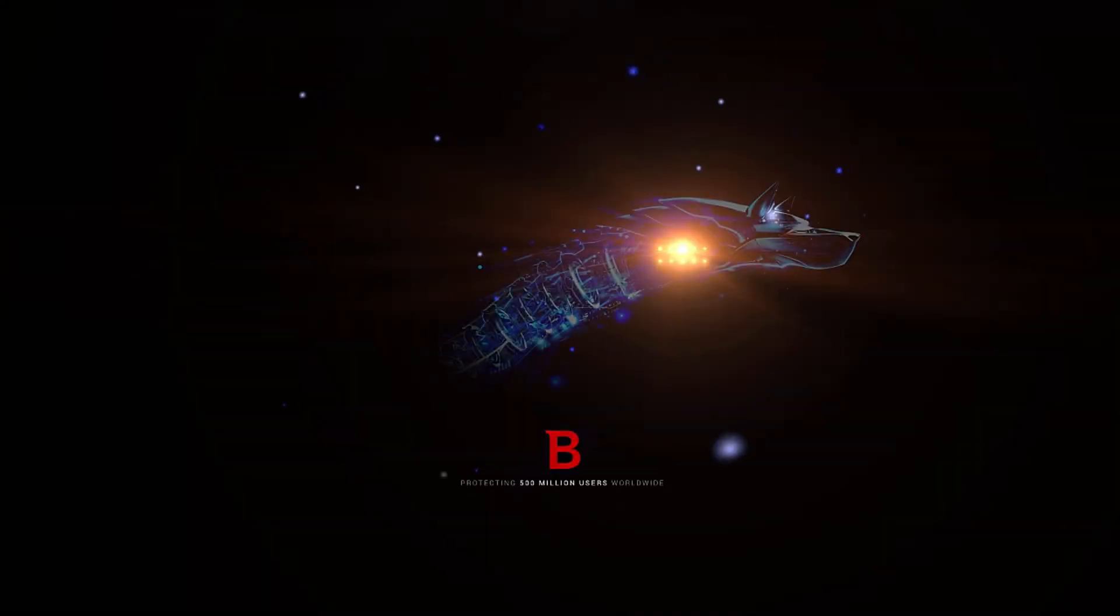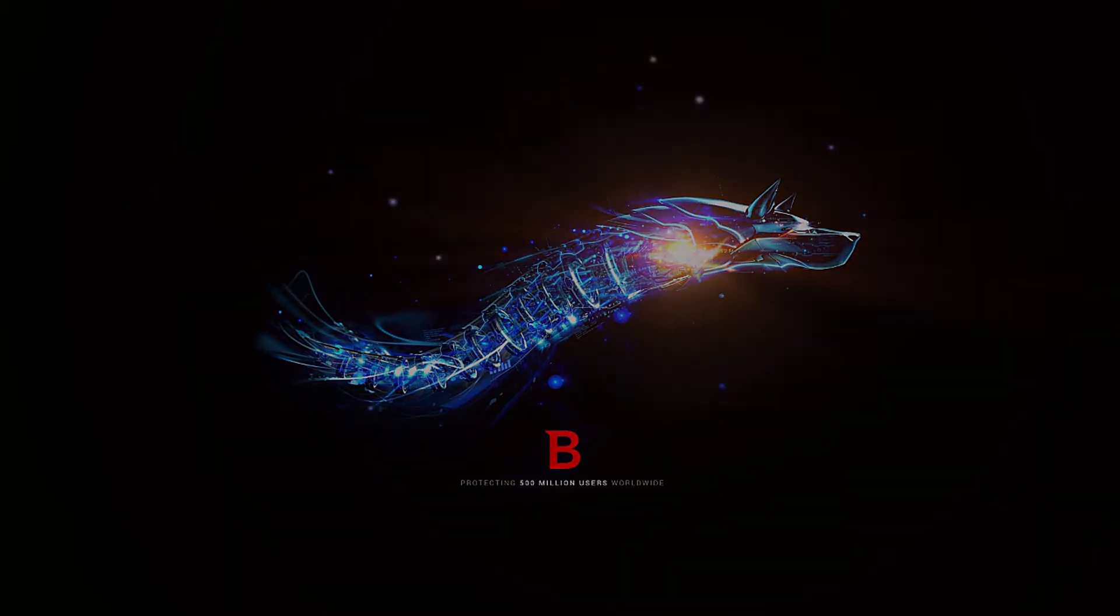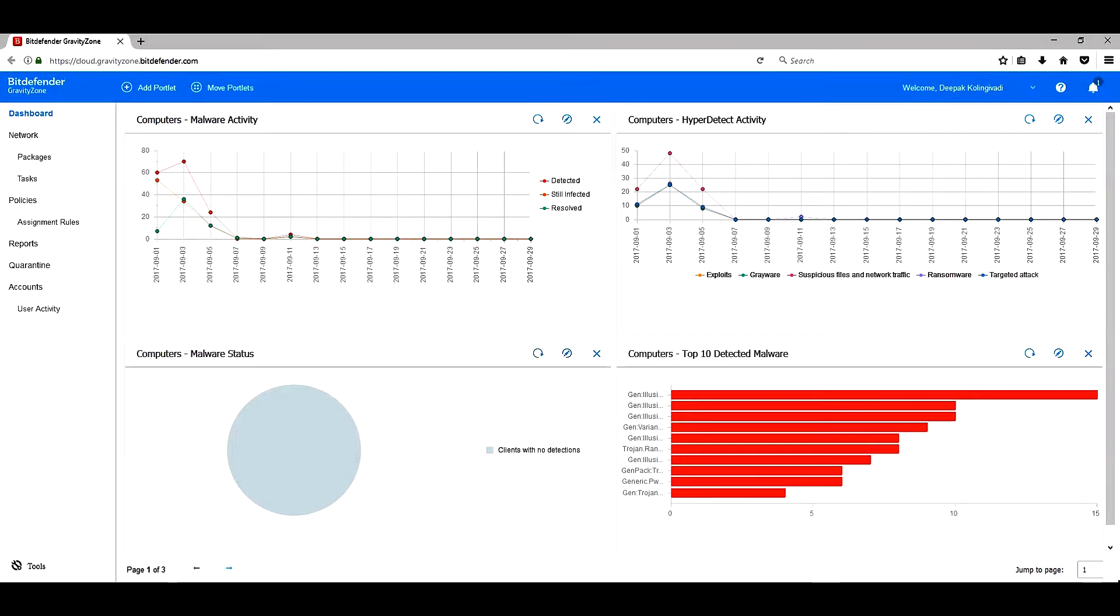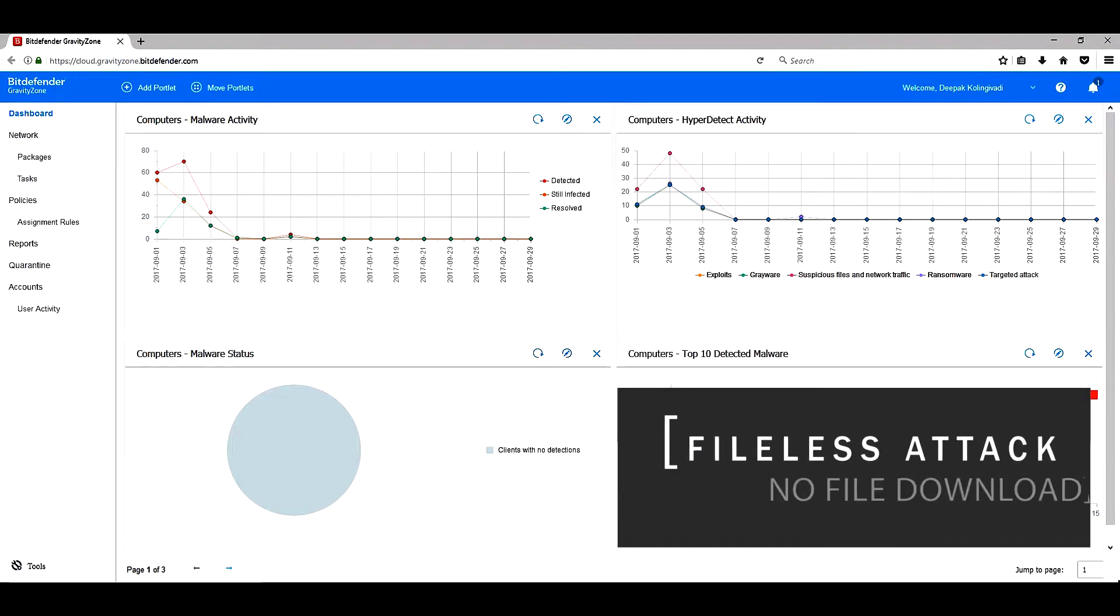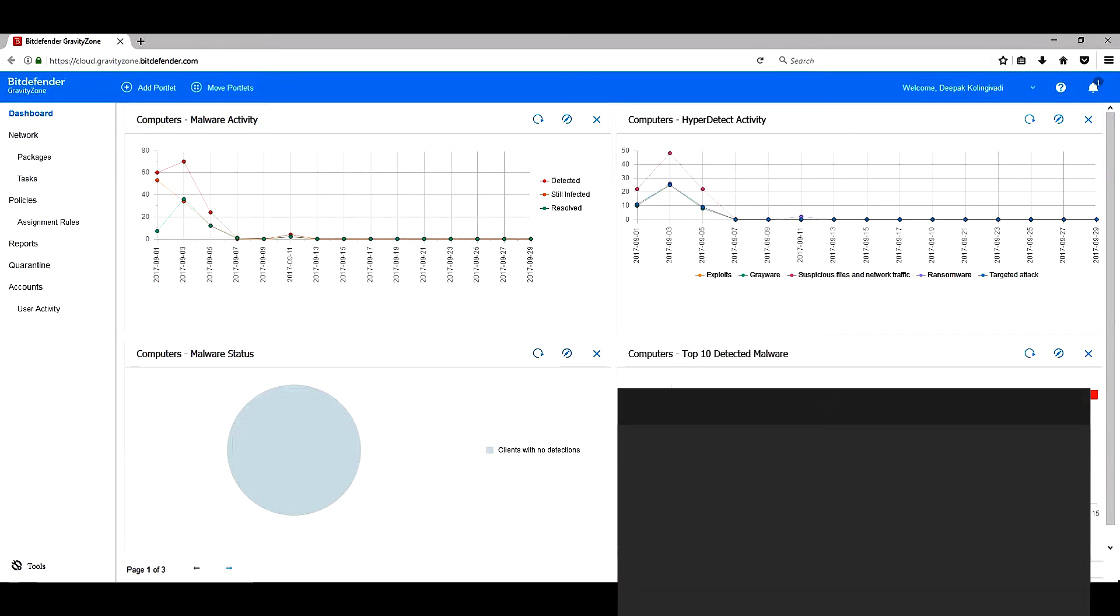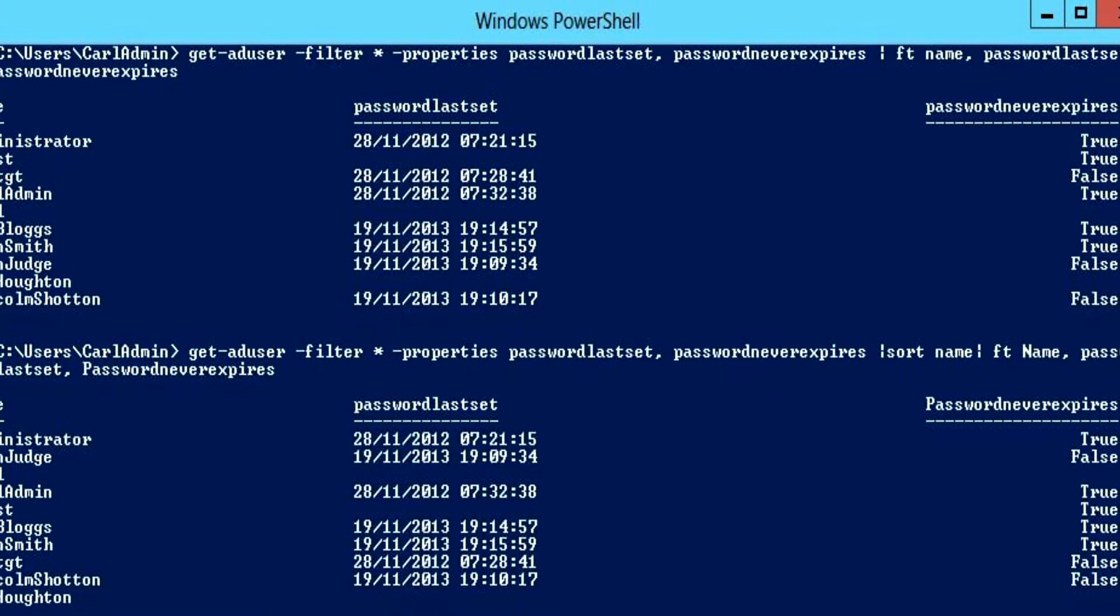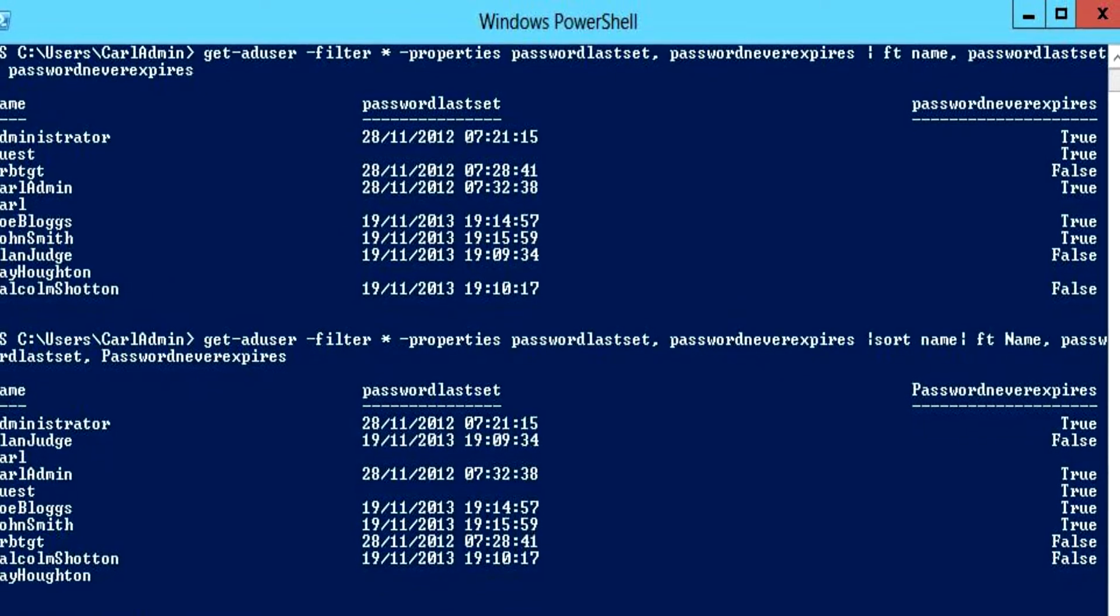At Bitdefender Labs, we are seeing more fileless malware attacks as threat actors try to evade detection. Unlike file-based malware, fileless attacks do not download actual files to the system. Attackers leverage trusted administration tools, such as PowerShell, to launch malicious code directly in the memory.